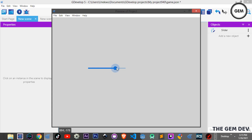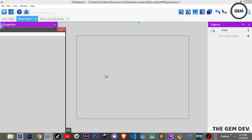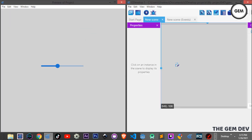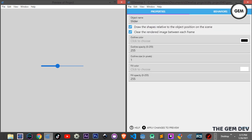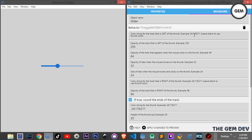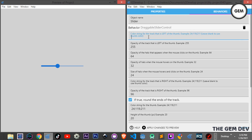If you're a beginner, you'll definitely prefer this method. Let's close the preview. You can modify the slider's appearance in the behavior properties. Let's open the slider object and go to Behaviors. These are all the properties for the Draggable Slider Control. You can set the color string for the track on the left, which uses RGB format with values from 0 to 255.